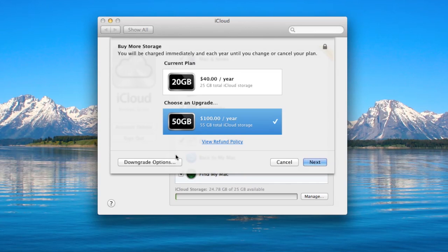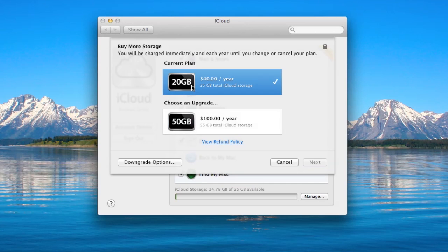You also have the ability to downgrade at any time if you choose to do that, but I don't want to do that since I got this for free.